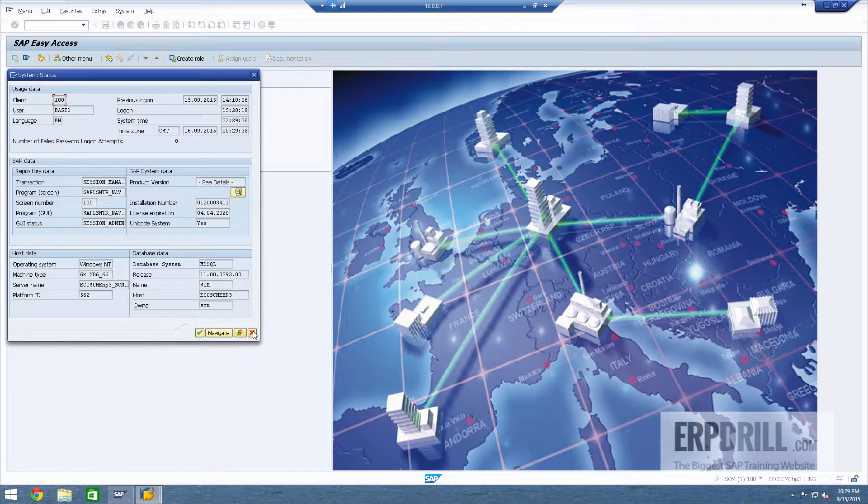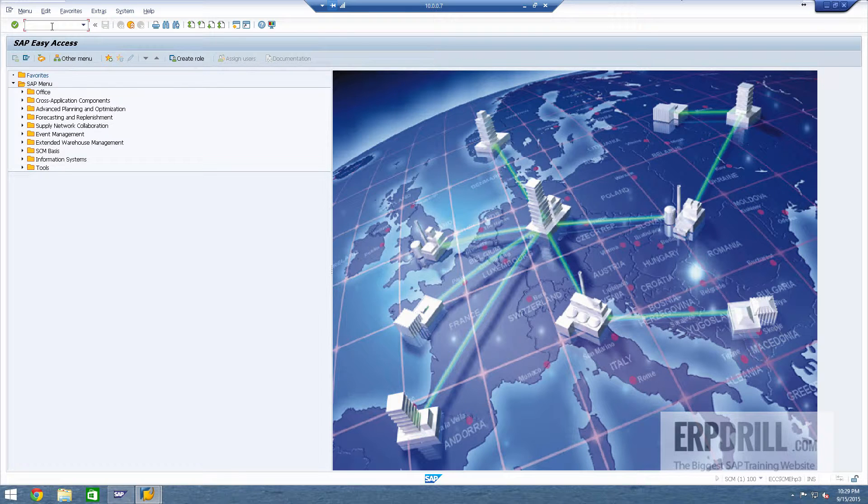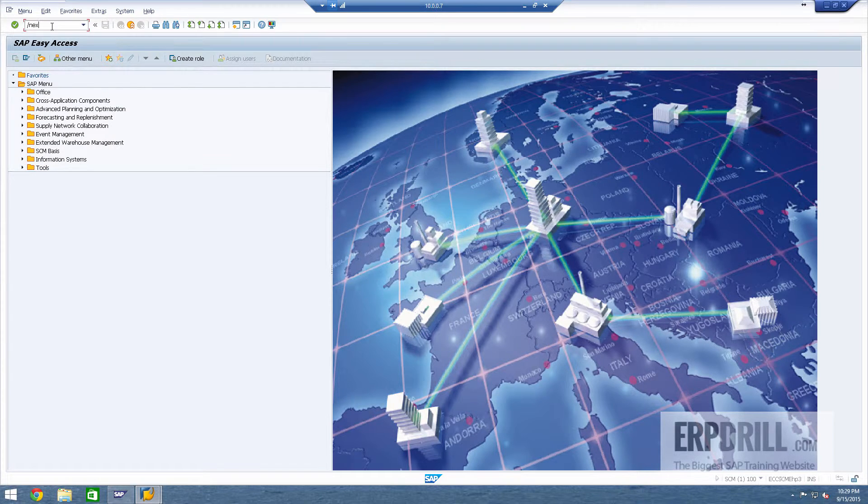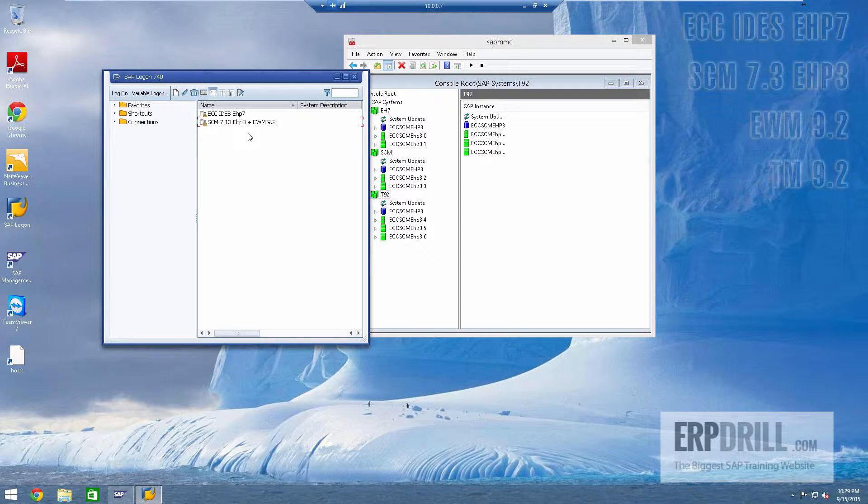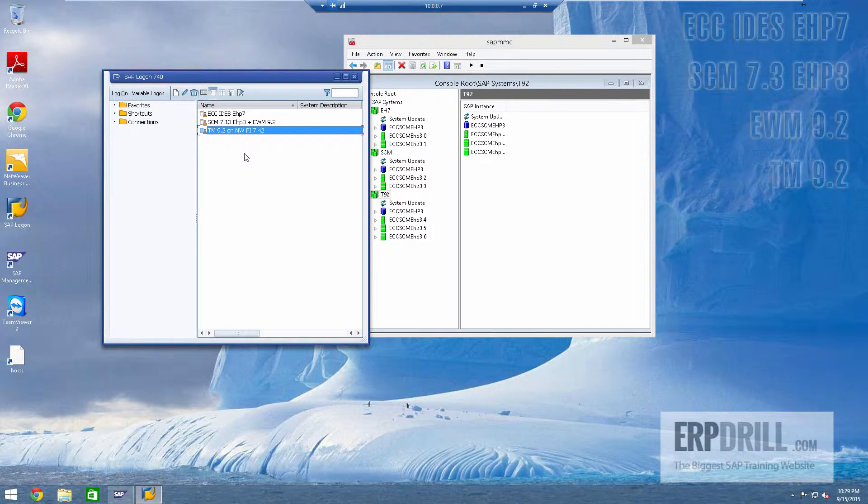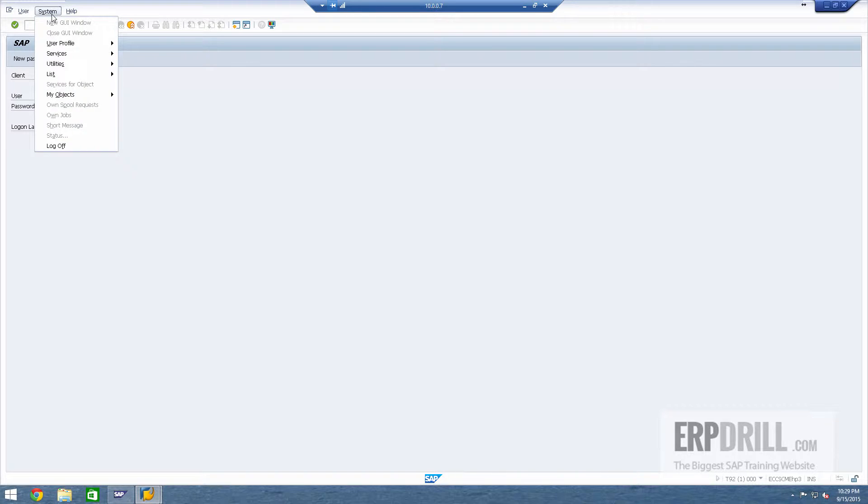So functional consultants can get it up and running right away. There's no need to do anything else, including patches have been done. So it's a fully configured package. Client 300 is configured specifically for transportation management.